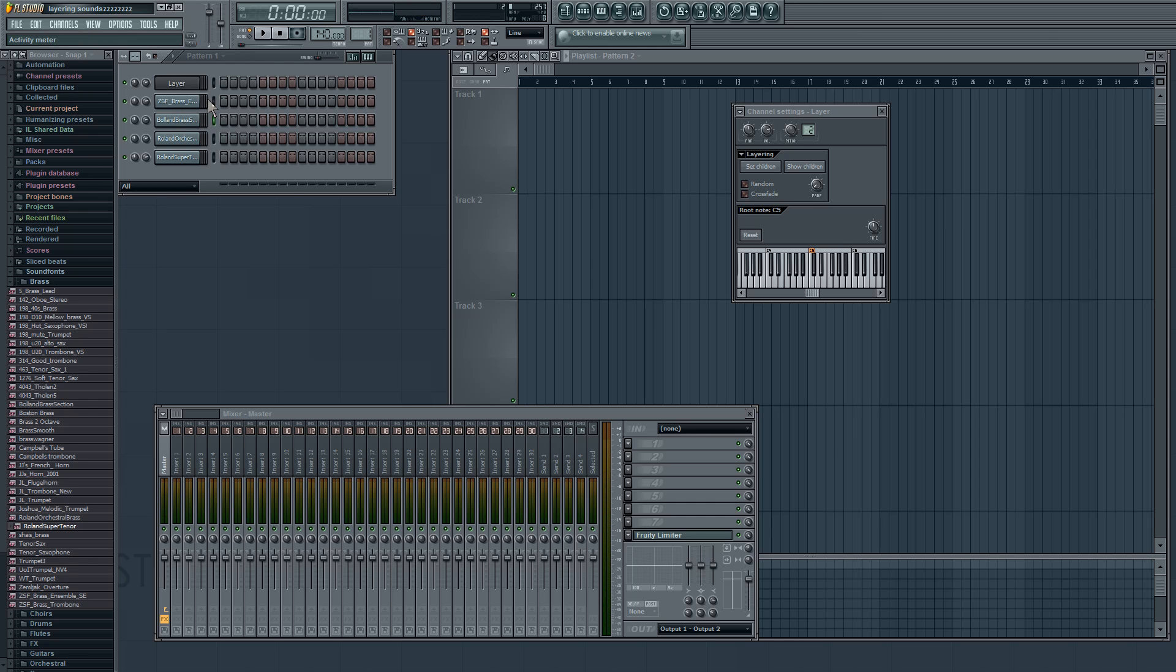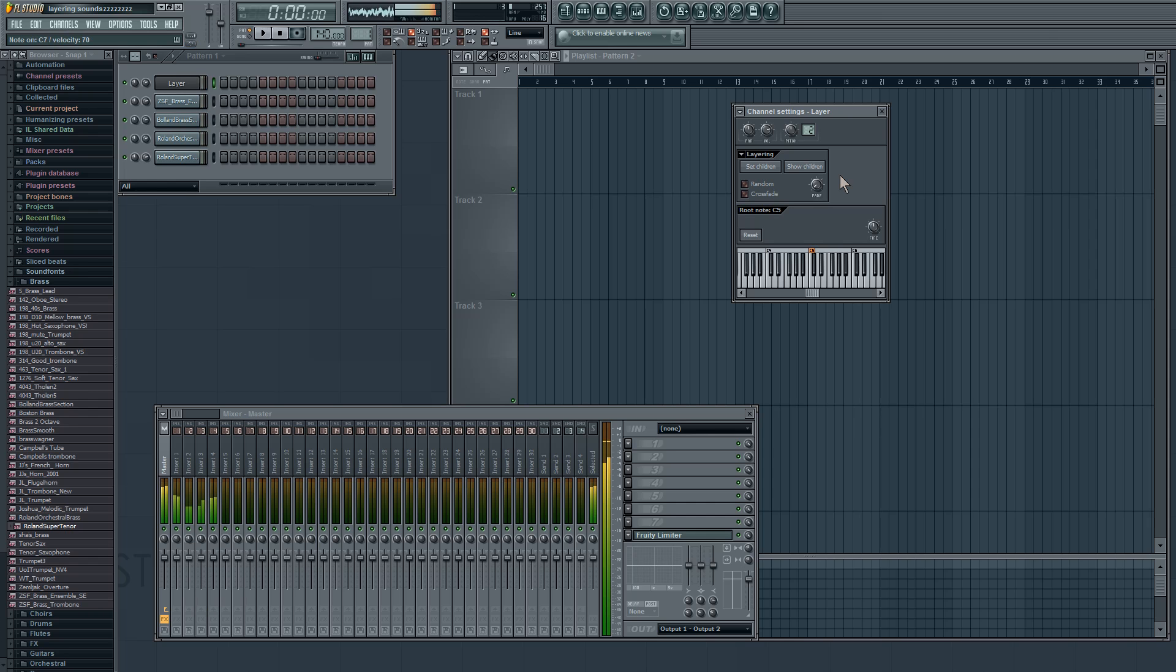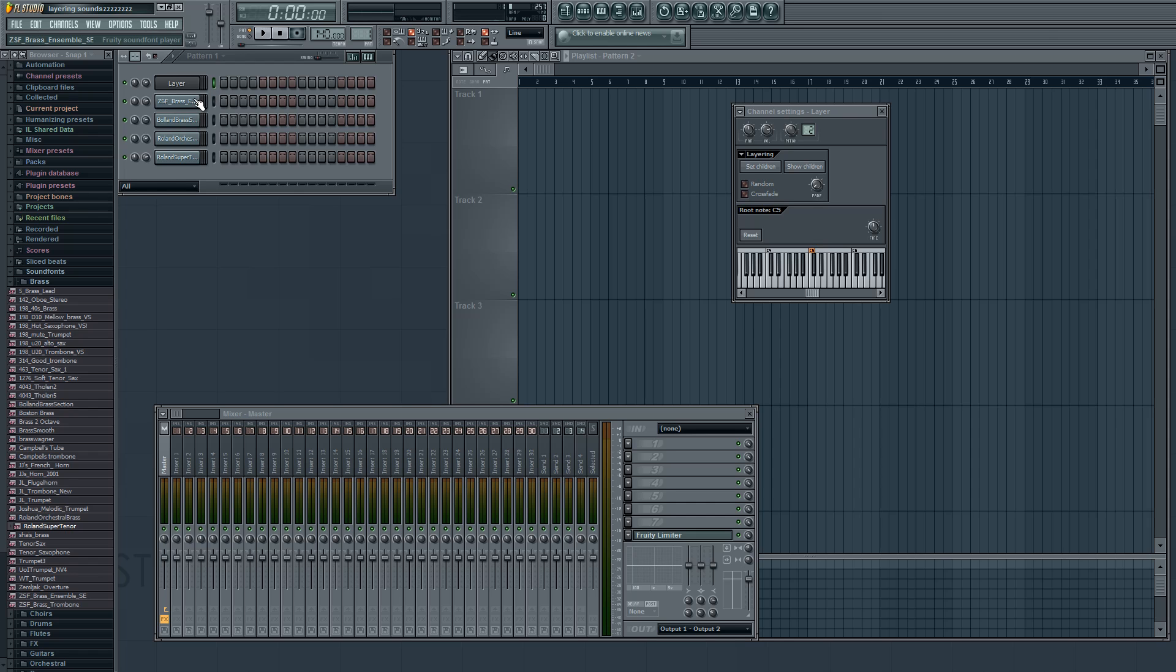I'll do a single brass for you. Cool, that's one brass. And now I'll do the layer one just to show you an example. Cool, and that's a layer. You can tell it's four different brass sections on it.